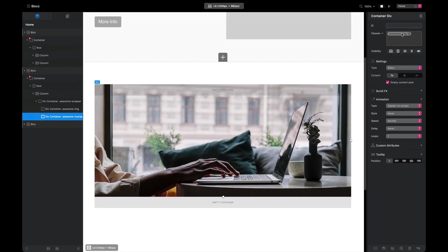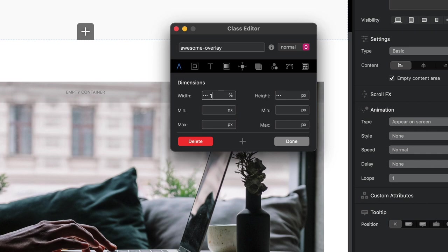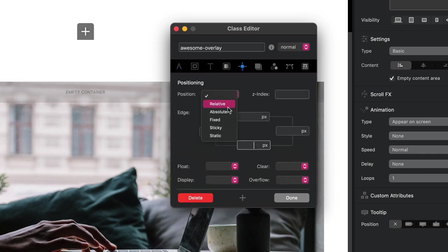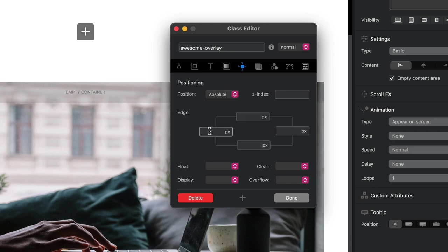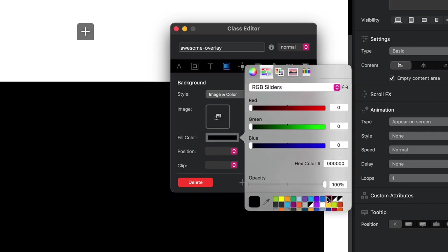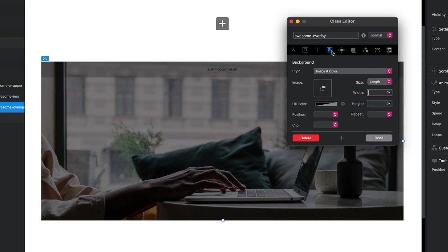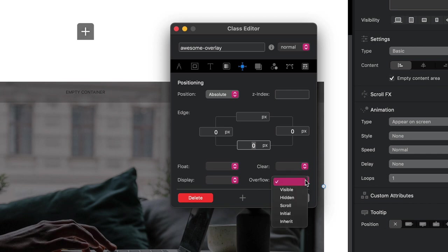Next is the awesome-image-overlay. Set the width to 100% and height to 100%. Set the position to absolute — whereas the wrapper was relative, this one needs to be absolute. Set the left, right, and bottom edges all to zero. Under the background tab we set the tint; I'll select black at around 45% opacity. Also under the positioning tab, come down to overflow and set it to hidden.